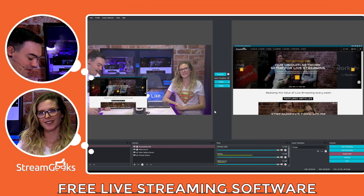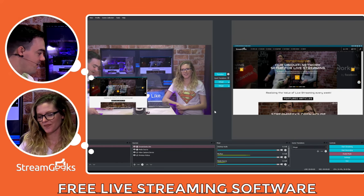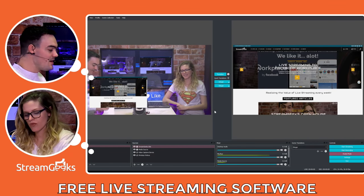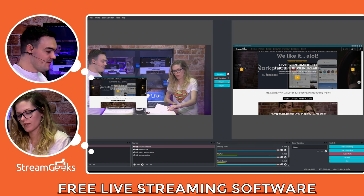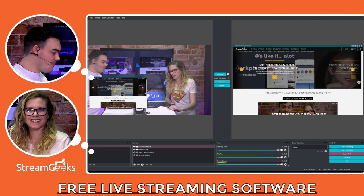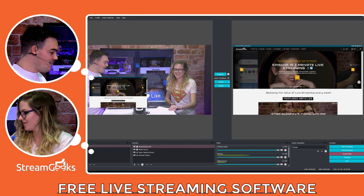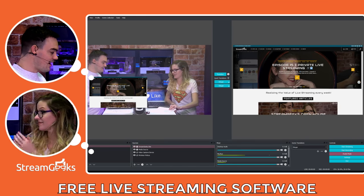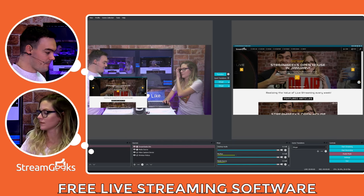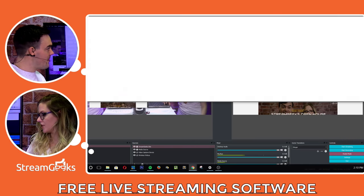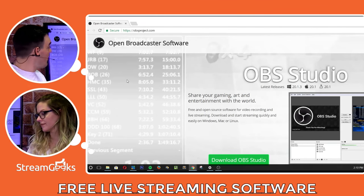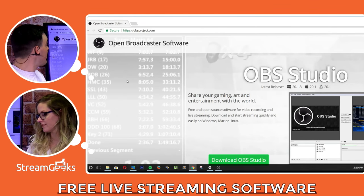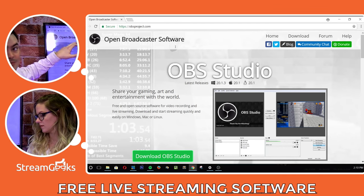So let's start at the very beginning of this tutorial. Where do we get OBS? So you go to OBSproject.com. And I will put that in the chat.